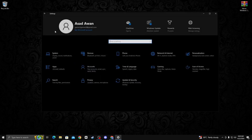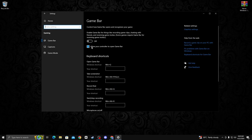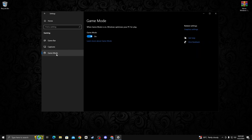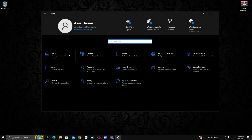Go on home and then go to gaming. Turn off the game bar and uncheck that box. Now go on game mode and turn on the game mode option. After that, go back to home.